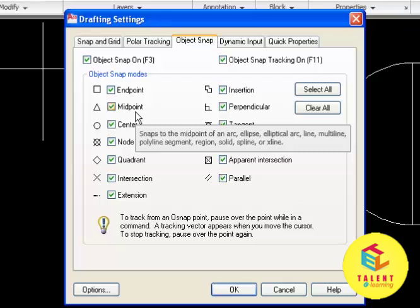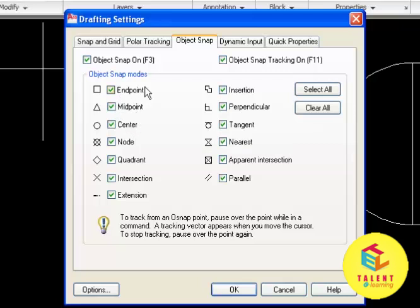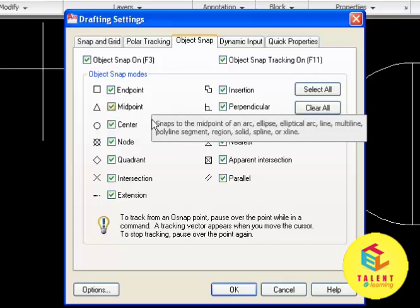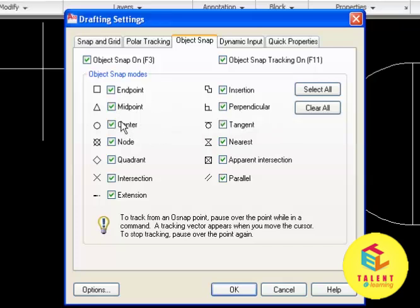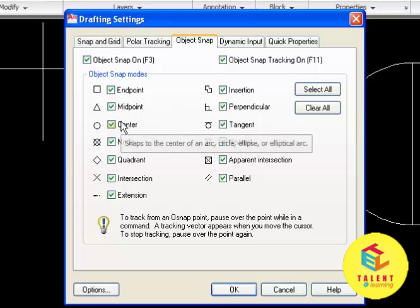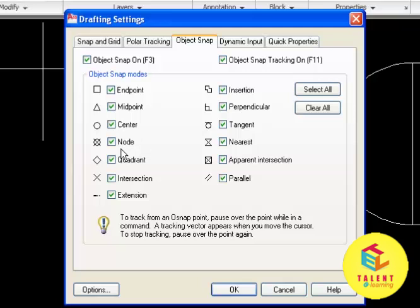The center will display the center of an arc, ellipse, circle or elliptical arc. Node is the nearest point entity or dimension definition point. Quadrant is the quadrant point of an arc or circle.